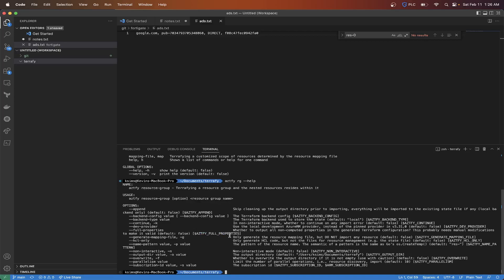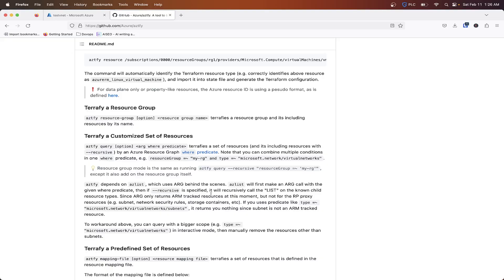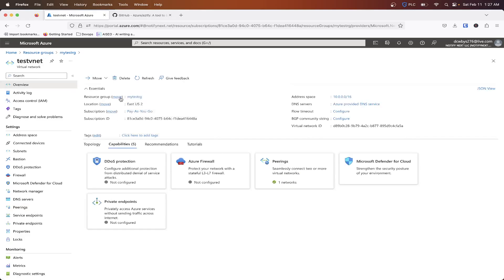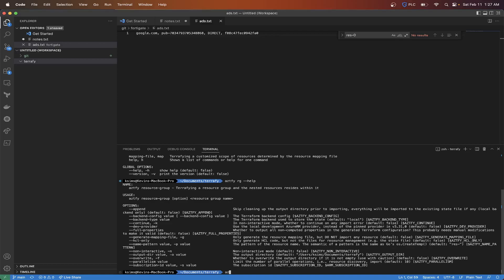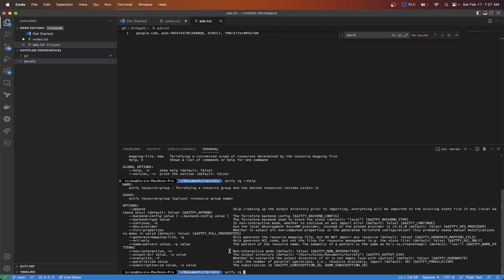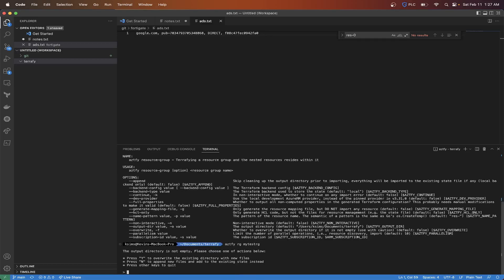And that's going to give you some more information here. So like you like I said you can do your back end config, back in tight, dev provider for protection. So what I'm going to do is I am going to run this for a specific resource group called my test rg. So I'm going to do az tfy rg and then the resource group name my tests rg. That's going to say the output directory is not empty, please choose one of the actions below. So we're going to overwrite the directory with new files.